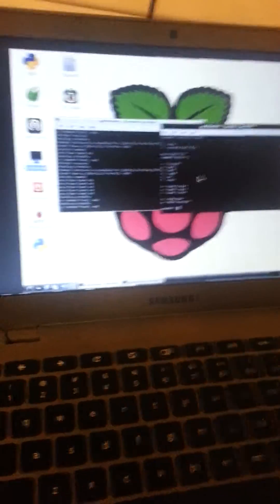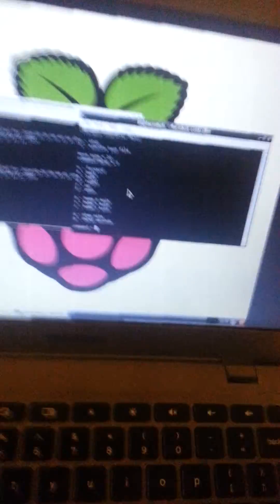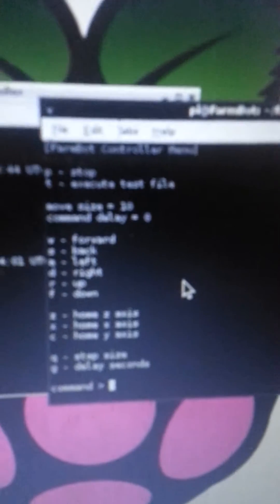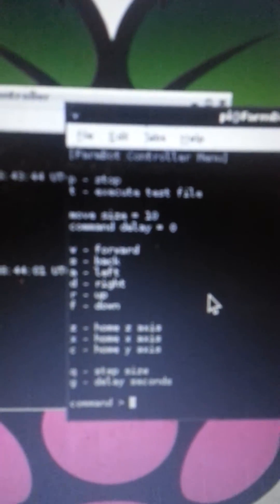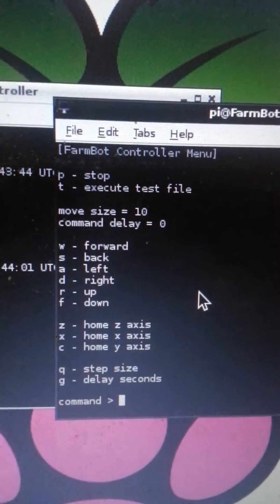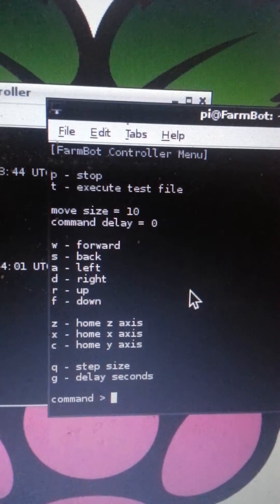And so let's see if we can zoom in here. There we go.